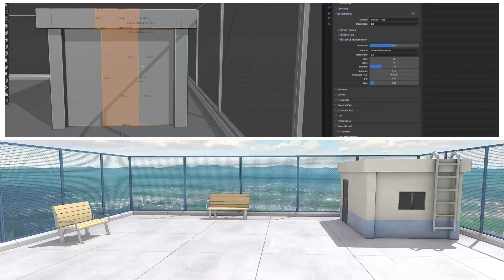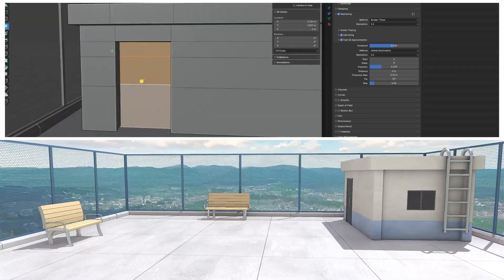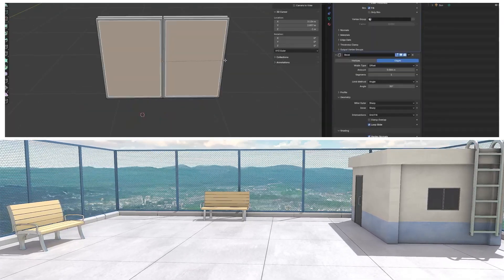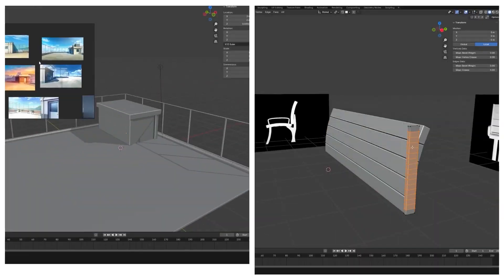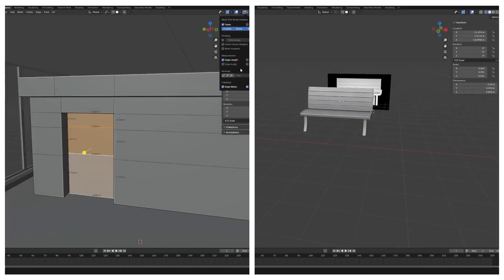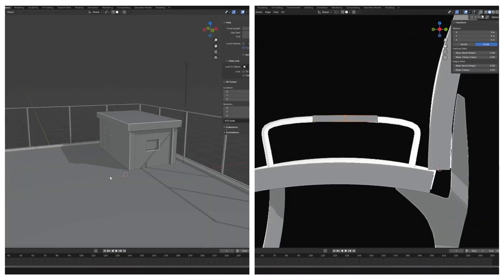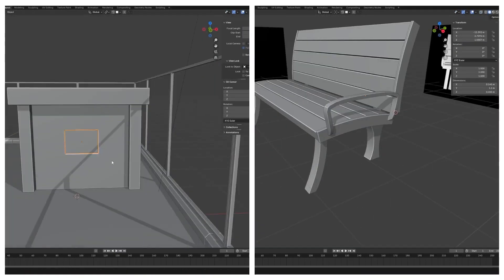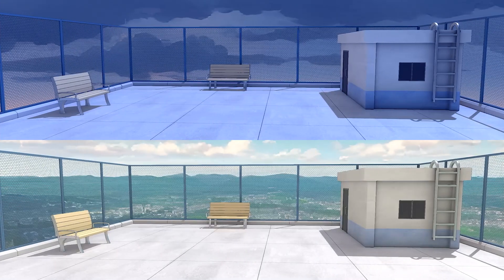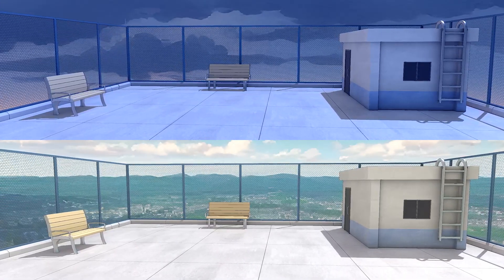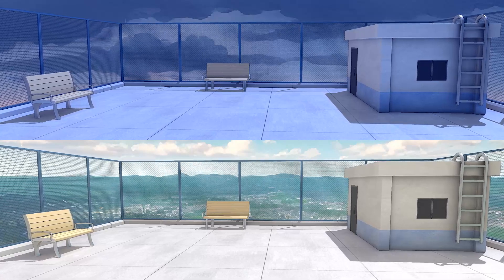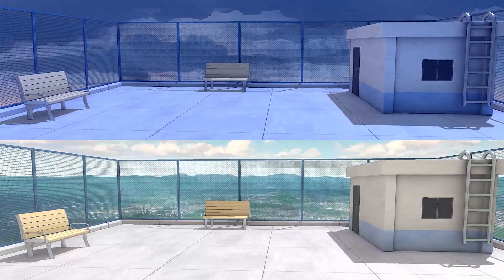First, we will create a stunning anime-style rooftop scene starting with modeling the entire scene, setting up the fence, building, adding the benches, ladder etc. You will learn how to model all the elements, adding materials, lighting and setup composition for a cinematic look. Plus, we will also create a daytime and a nighttime variation, showing you how to transform the mood of your scene with lighting and sky adjustments.